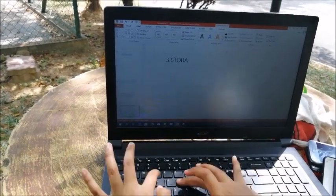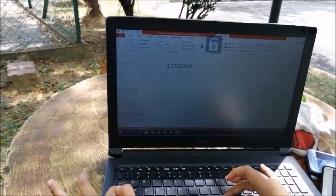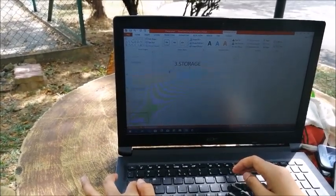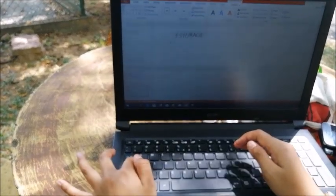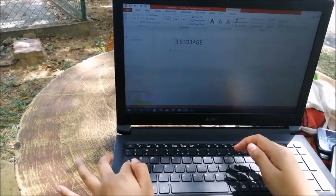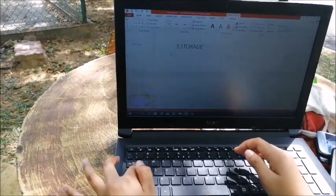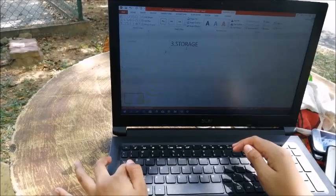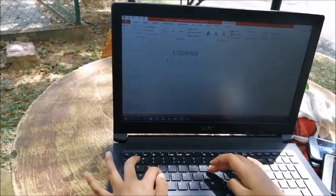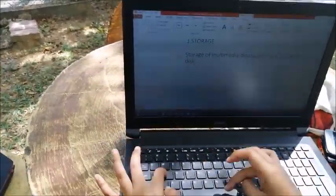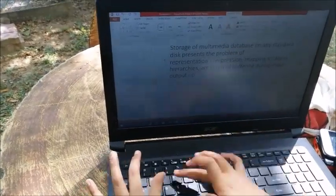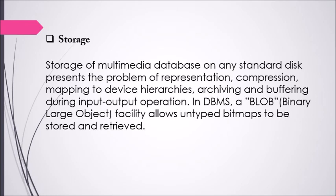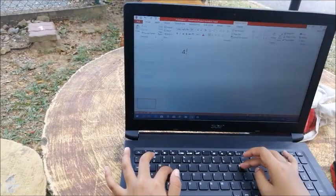The next challenge is storage. Storage of a multimedia database on any standard disk presents problems of representation, compression, mapping to device hierarchies, archiving, and buffering during input-output operations. In DBMS, a BLOB — Binary Large Object — facility allows untyped bitmaps to be stored and retrieved.